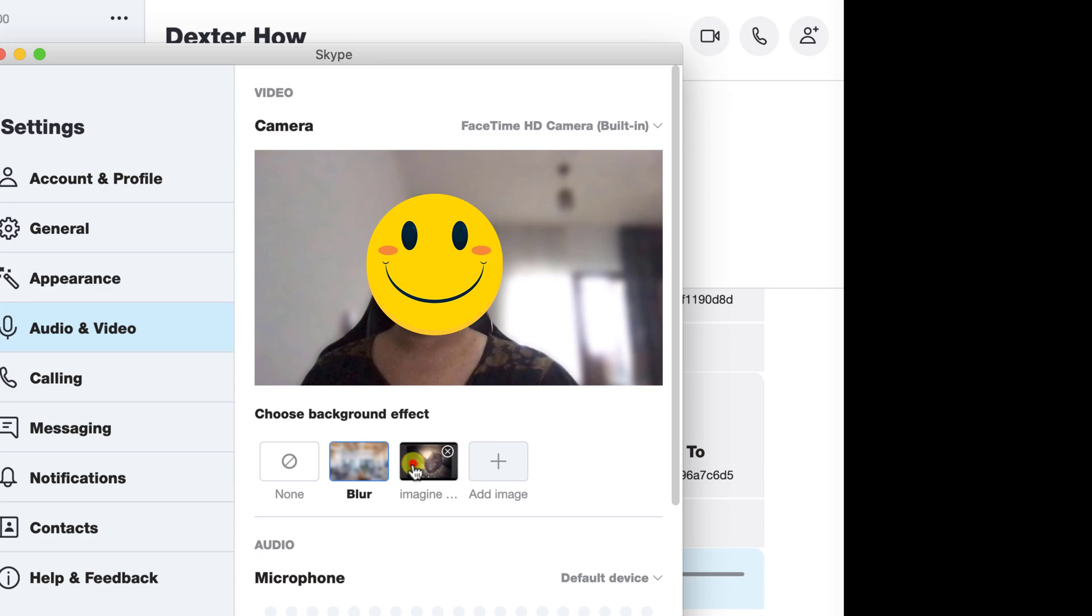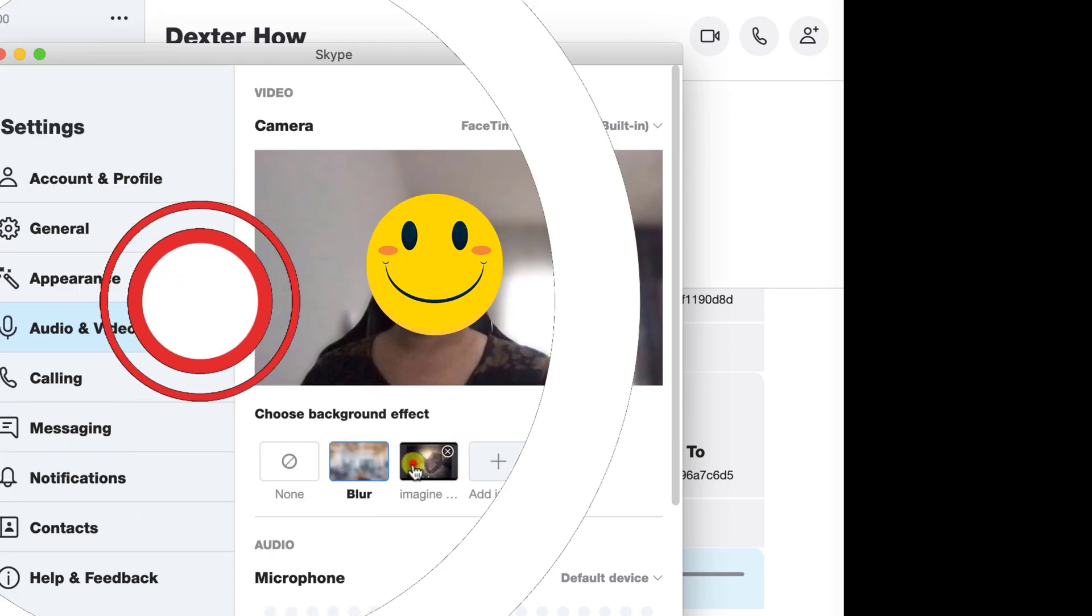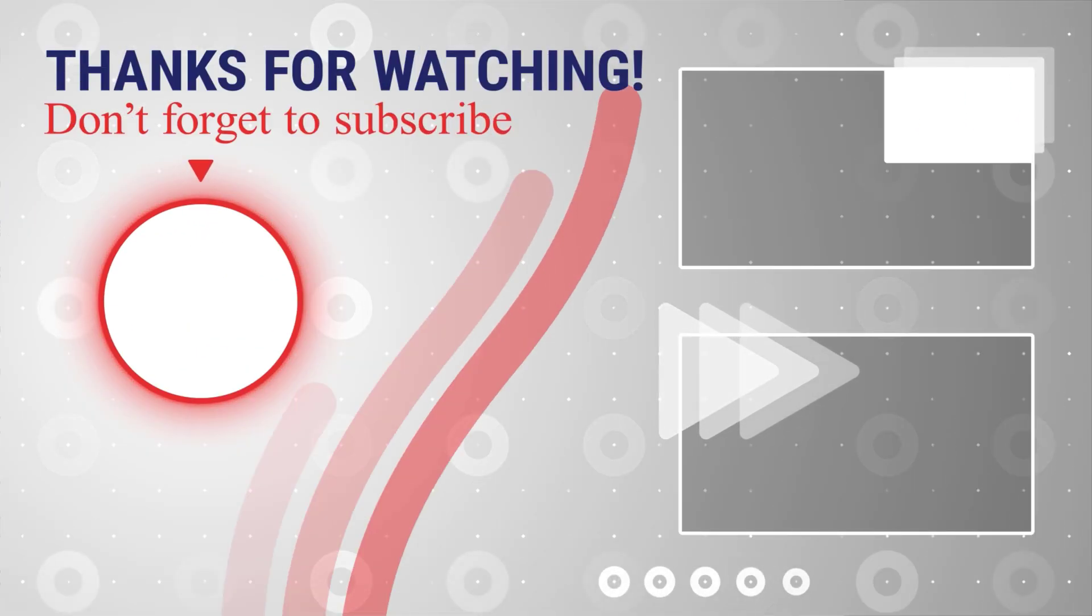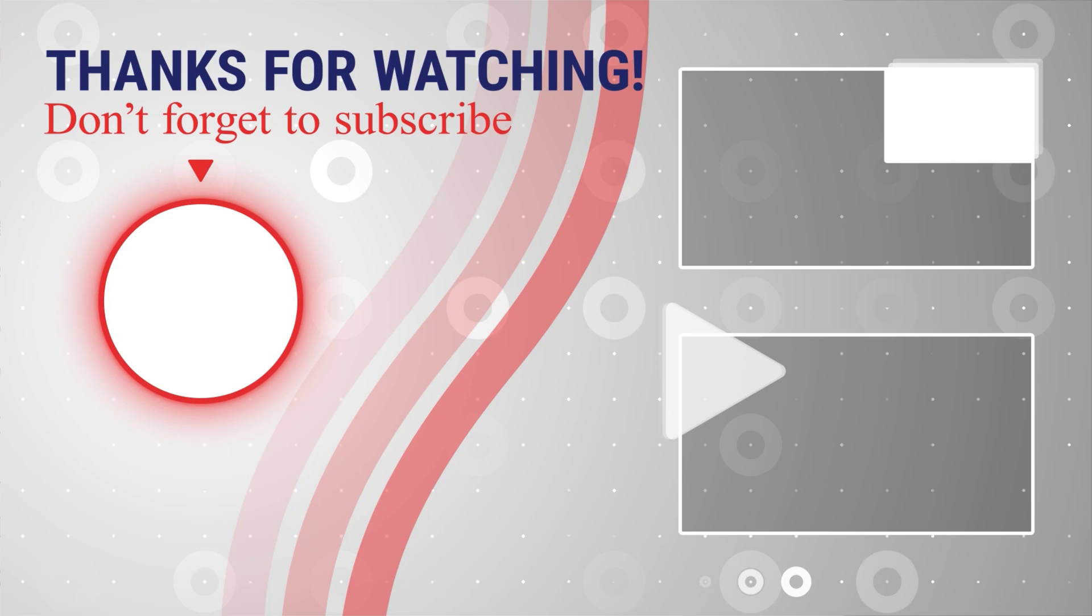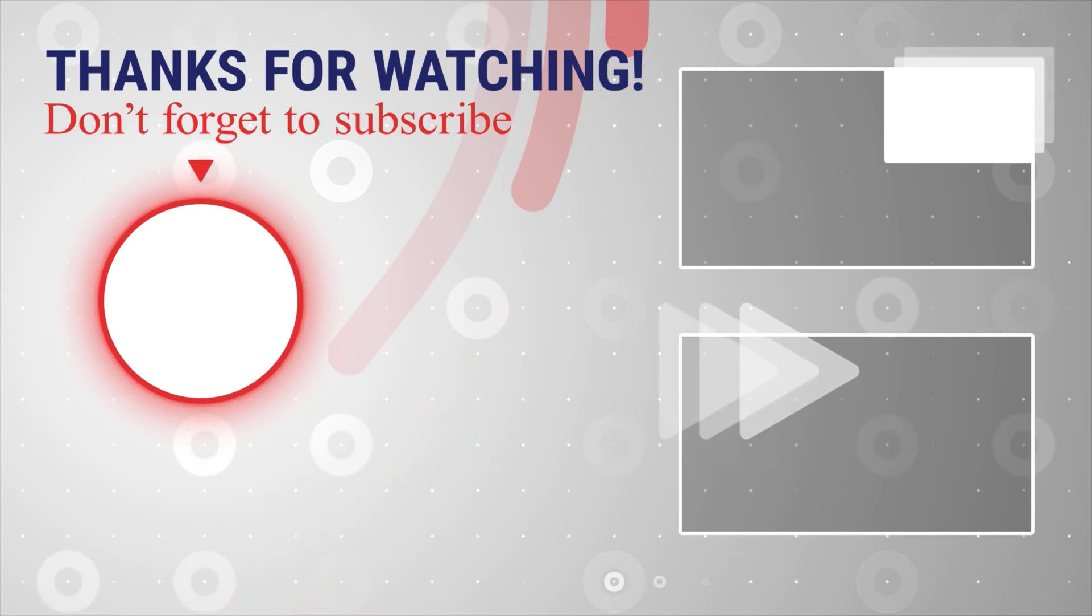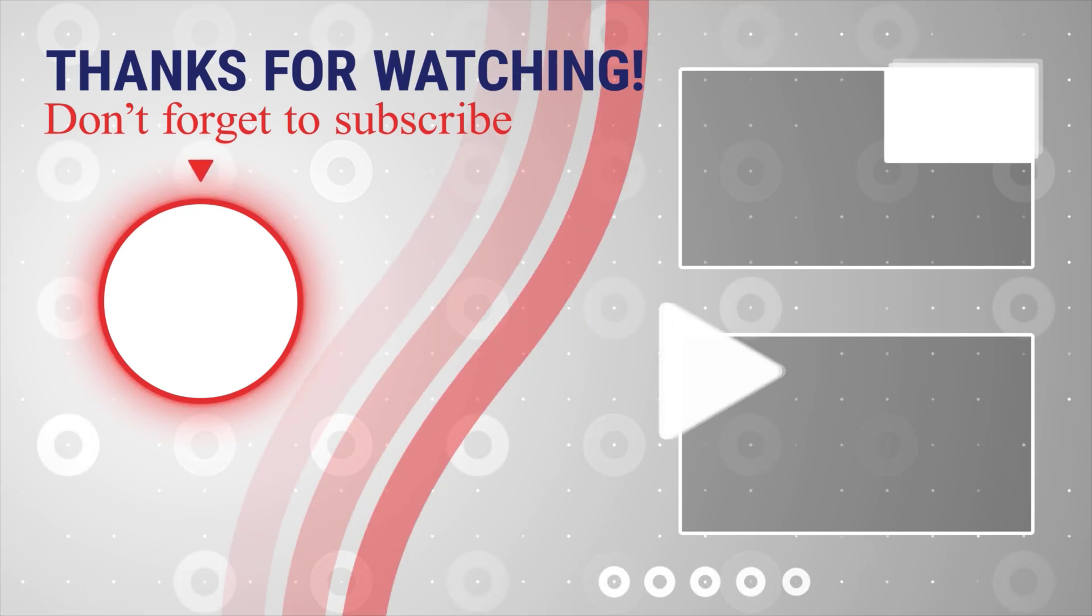If this was useful, please like, share, and subscribe. Also, if you have any questions, please ask them in the comments area below.